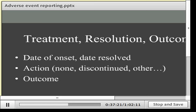Treatment, resolution, and outcome are mentioned in ICH and GCP guidelines and worth collecting. They can be useful in interpreting adverse events but don't carry regulatory importance and tend to be recorded in ways that are hard to use. When reporting an adverse event, you need a date of onset, a date of resolution, and whether the adverse event was ongoing at the time of closure.